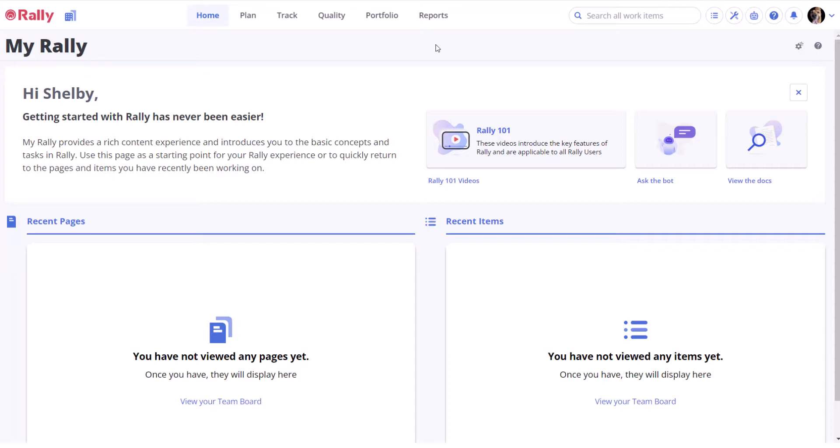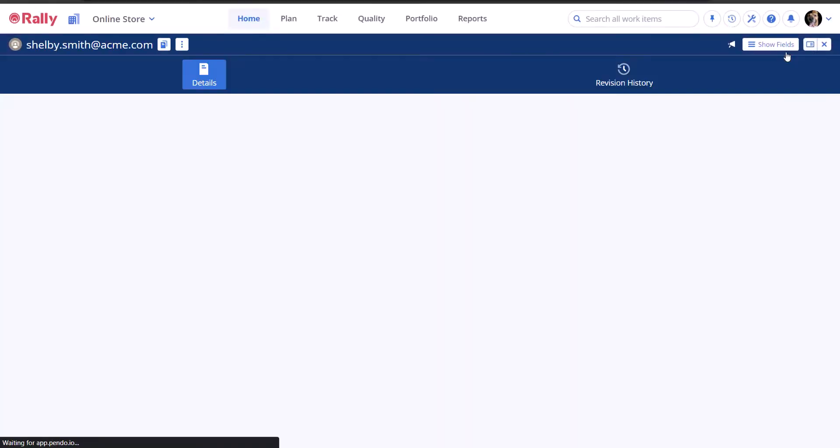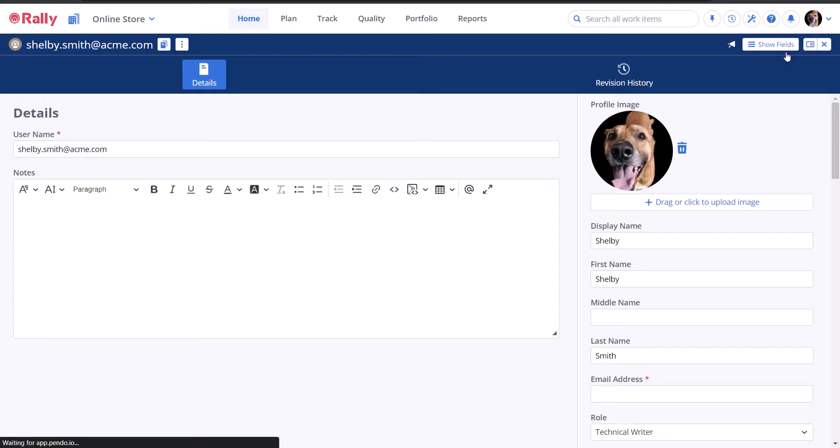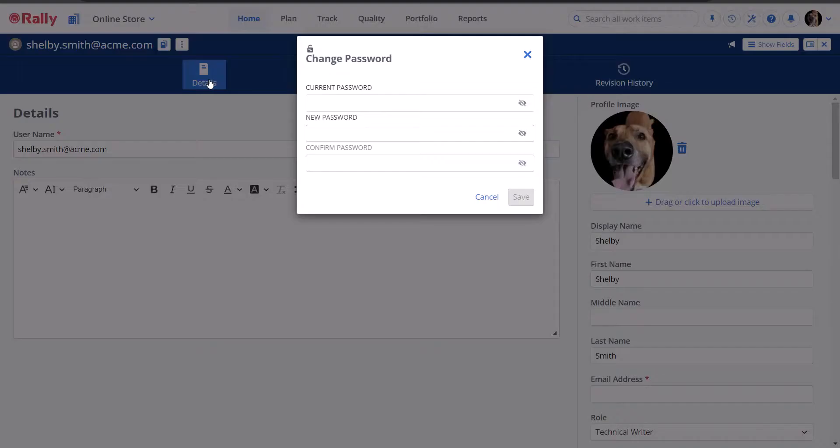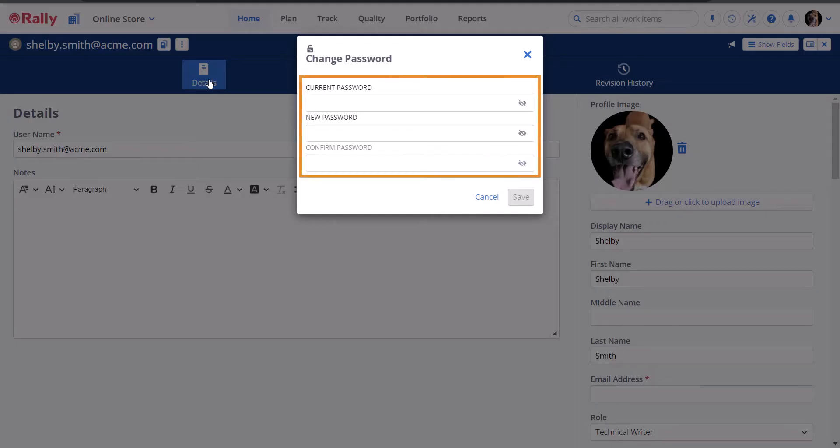To change your password, select the Setup link in the upper right corner and then select Edit Profile. Select the Actions menu, the ellipsis next to your email address at the top of your profile. Select Change Password from the options. In the pop-up window that appears, enter your new password and select Save.